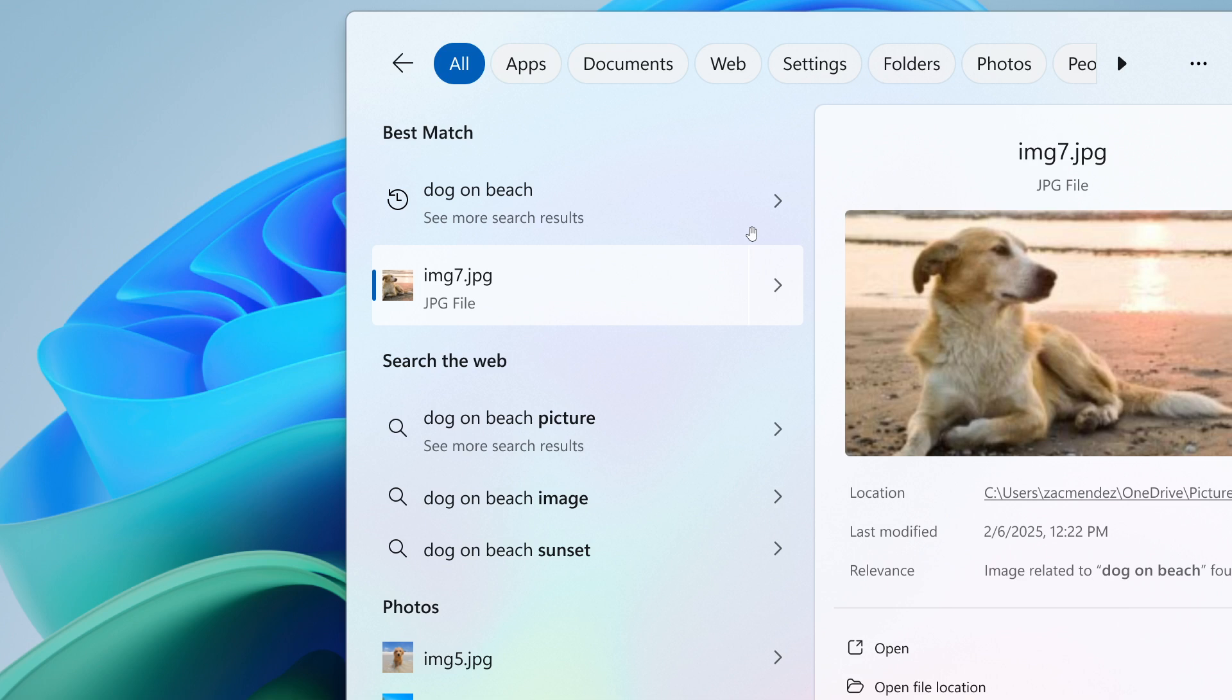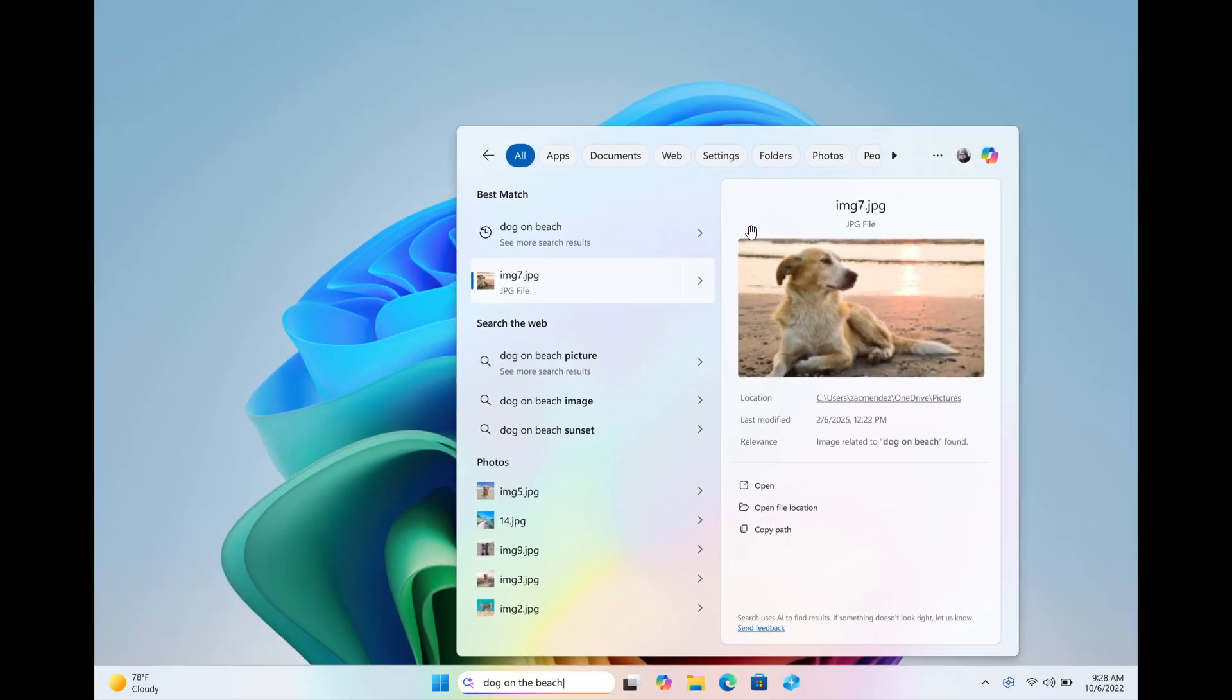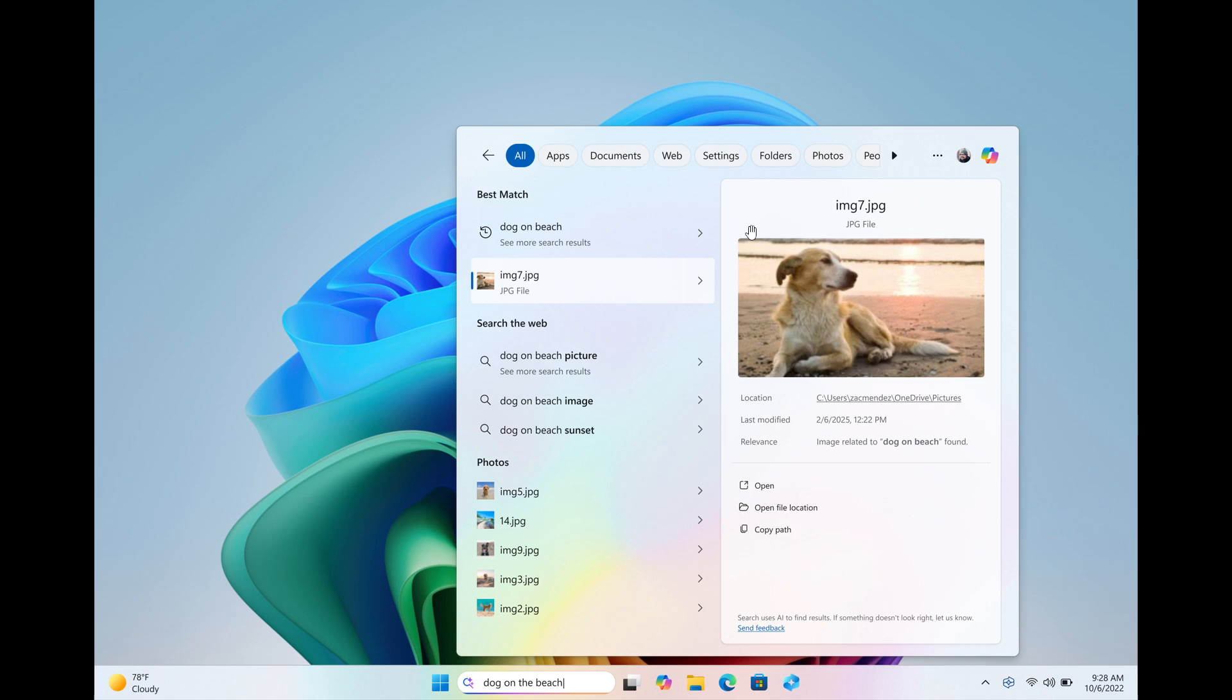In addition to photos stored locally on your Copilot plus PC, Microsoft says photos from the cloud will now show up in the search results together. And Microsoft says that these features are rolling out gradually to Windows insiders on Snapdragon powered Copilot plus PCs.